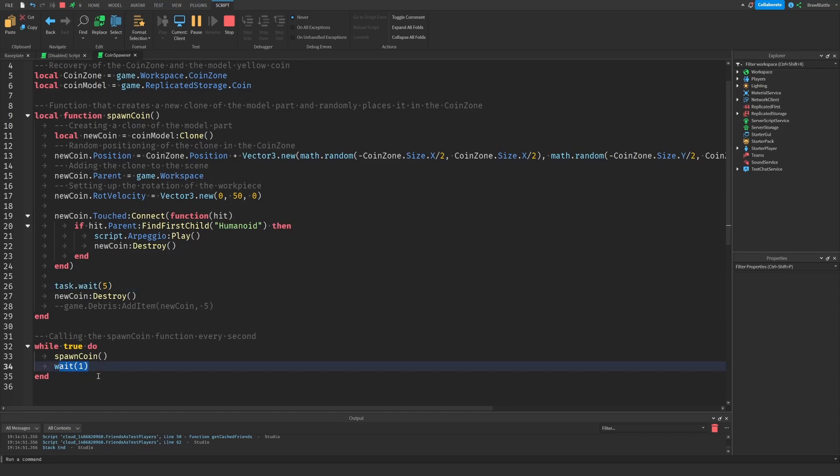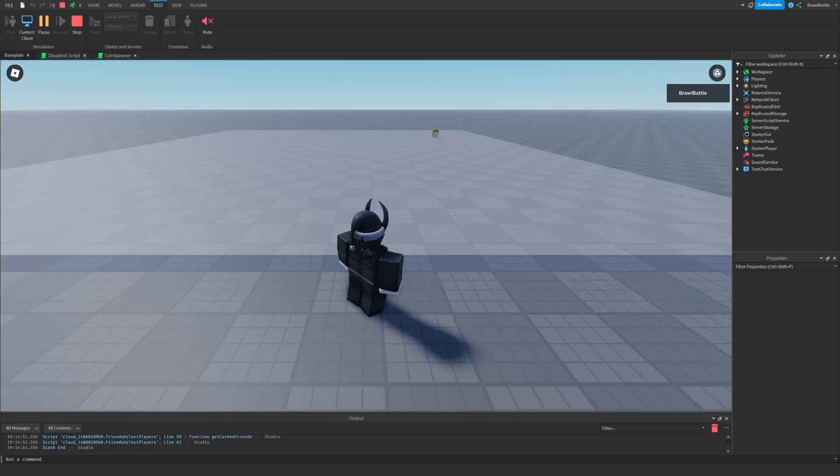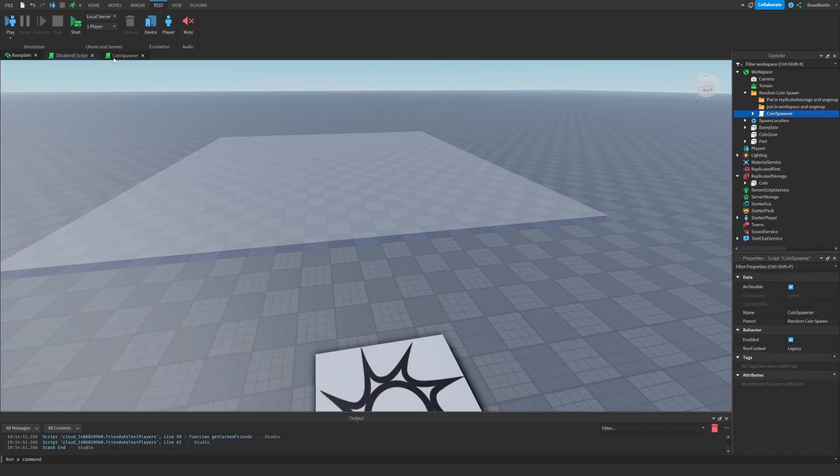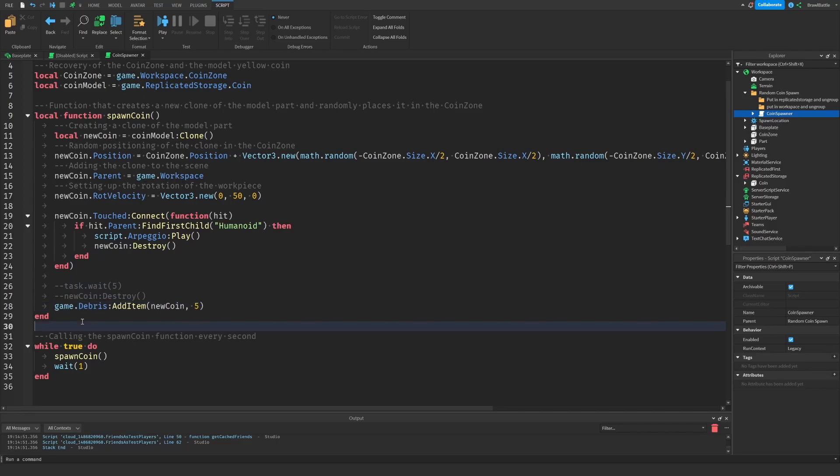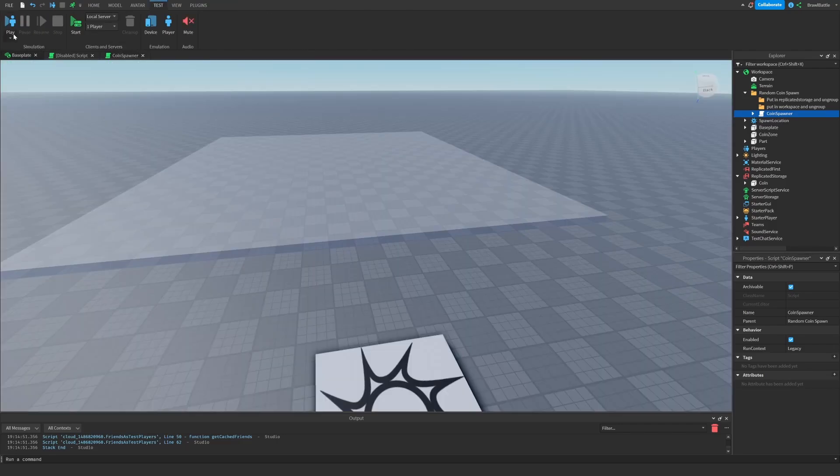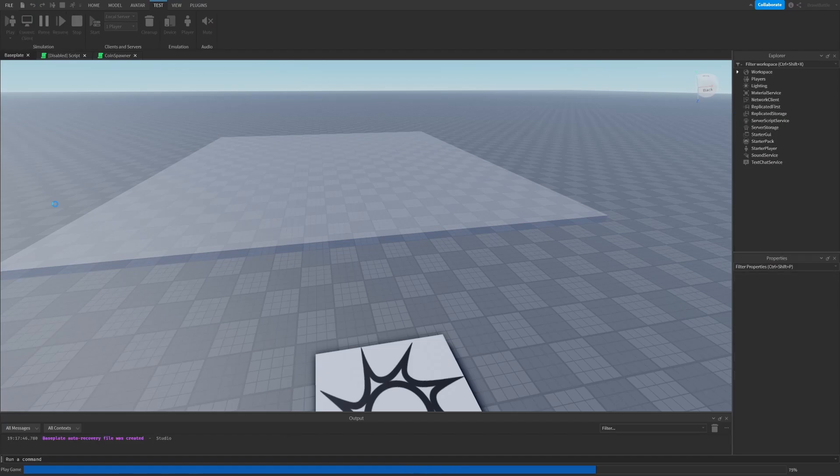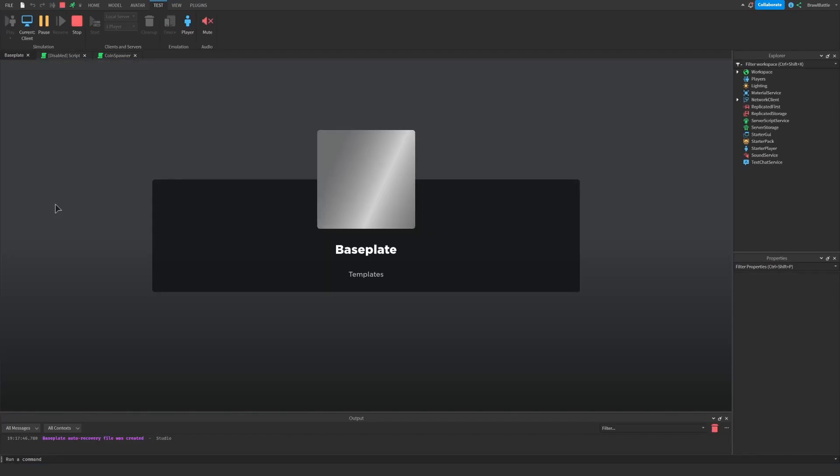The reason this is ineffective is because we're actually telling the script to wait six seconds instead of one before spawning in another coin. So five seconds here for it to be destroyed and then another second here in order to spawn the coin again. When in actuality, we want the loop to go every second rather than every six seconds. And so when we use debris, it's actually not dependent on the previous coin before it spawns in the next one.